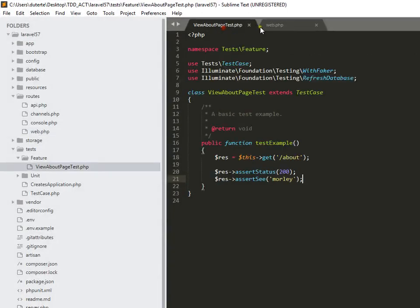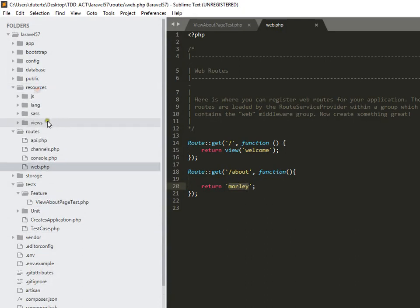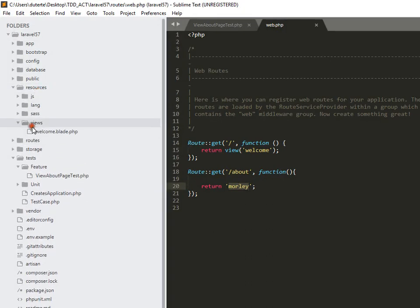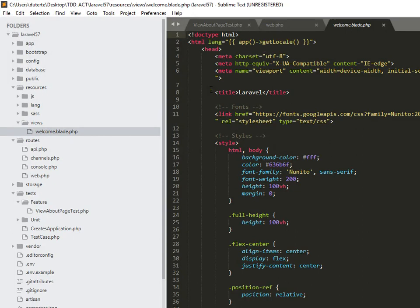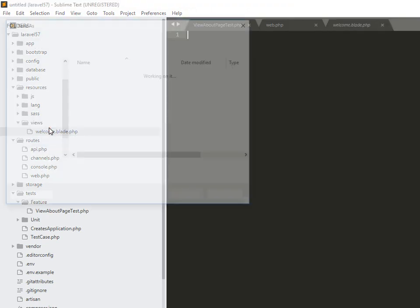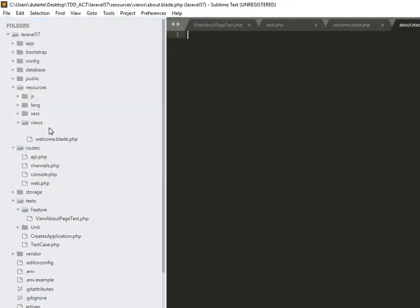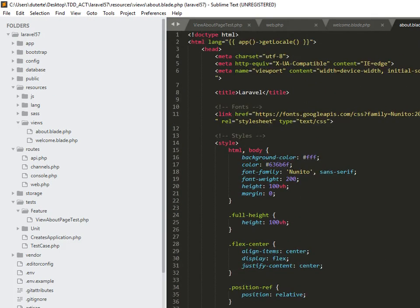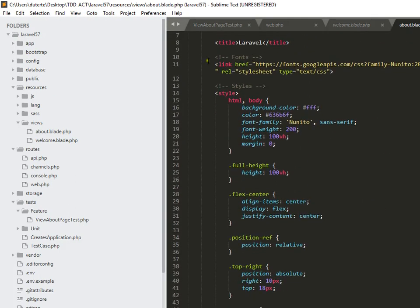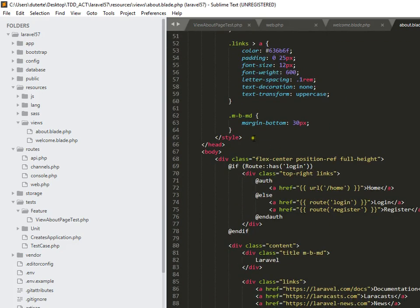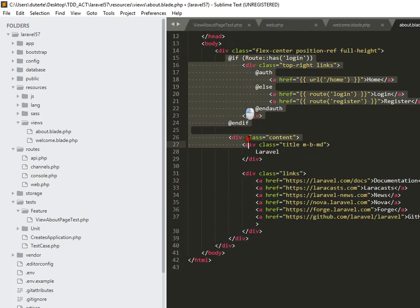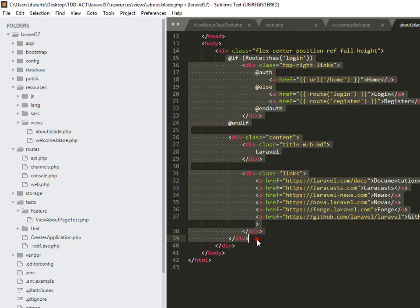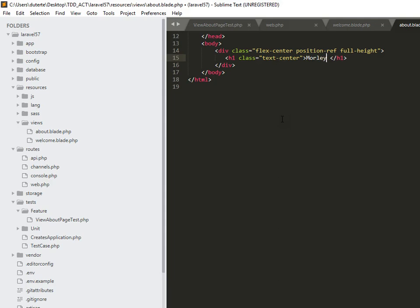And then here in our view, alright wait, I want to create the about page blade PHP file, and then I want to get rid of this, and I just simply want to output 'Morley'.